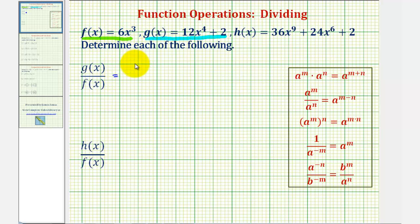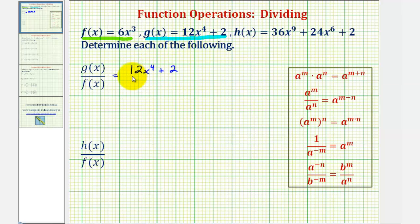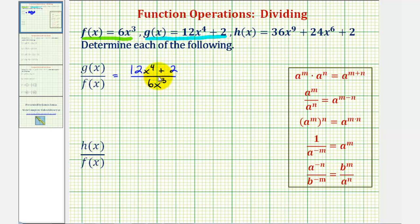So our quotient would be 12x to the fourth plus two divided by six x to the third. When dividing a polynomial by a monomial, or single term as we have here, we divide each term in the numerator by the denominator.